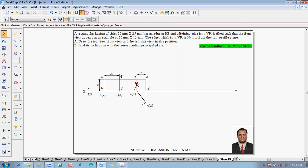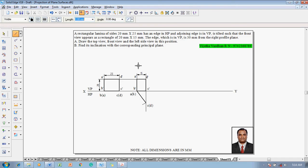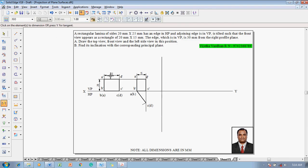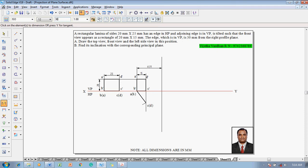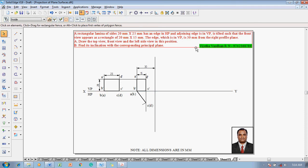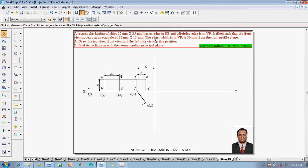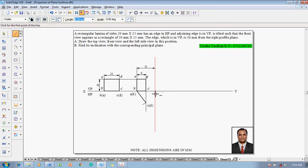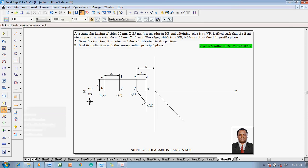The next condition is that the edge in VP is 30mm from the right profile plane. The edge A dash B dash is 30mm from the right profile plane. Construct the right profile plane using a line command with thickness 0.13. The distance from the A dash B dash line to the X1 Y1 line is to be 30mm. After this, draw the top view and front view, which are already drawn. To draw the left side view, use a line command with thickness 0.13.